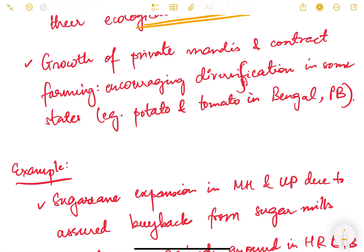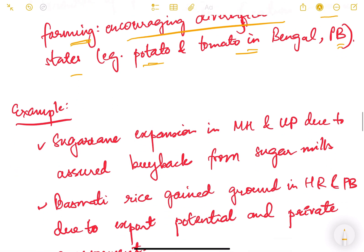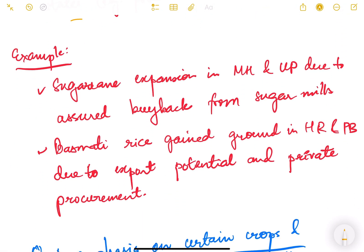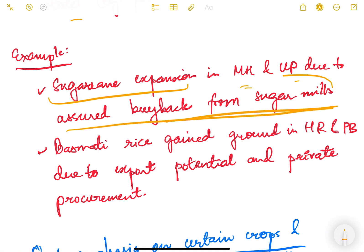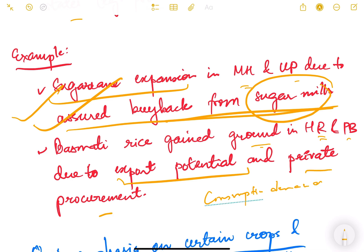Growth of private mandis and contract farming has encouraged diversification in some states — for example, potato and tomato in Bengal and Punjab. Examples include sugarcane expansion in Maharashtra and UP due to assured buyback from sugar mills, which is a form of contract farming. Basmati rice has also gained ground in Haryana and Punjab due to export potential, driven by consumption demand and private procurement.